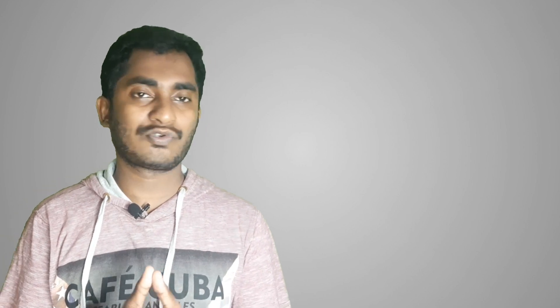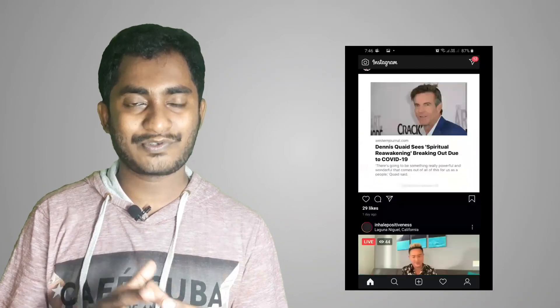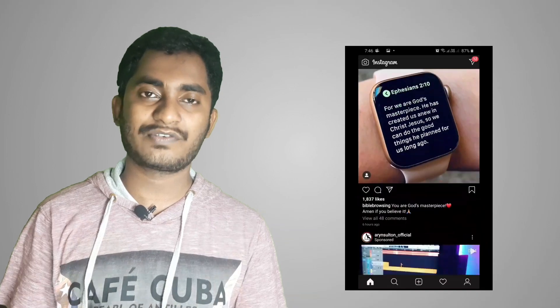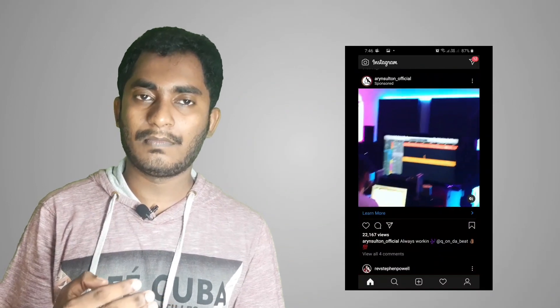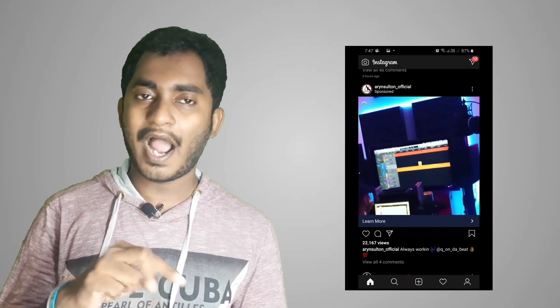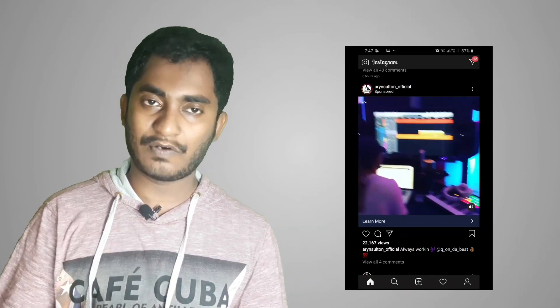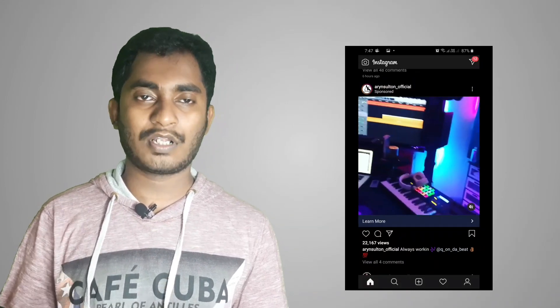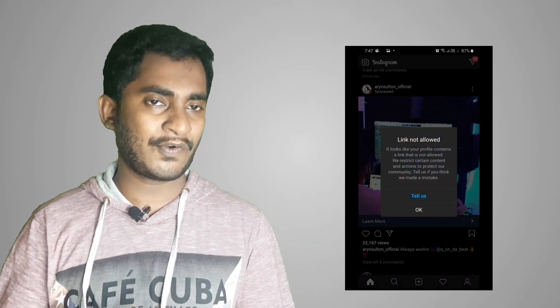Welcome back guys. If you are looking at this video, I am going to show you an interesting video. Because I am going to browse on Instagram, and I am going to show you an interesting video. If you like or comment, you will be able to see the interesting video.